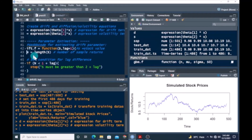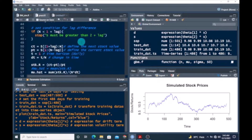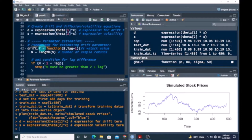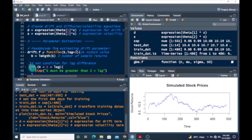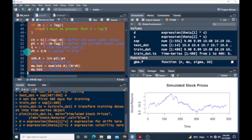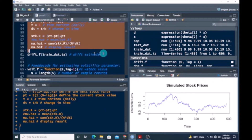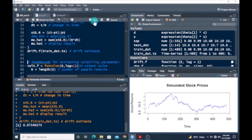The next step is to estimate the parameters from our training dataset. This is a code for estimating the drift parameter — we've looked at this in a previous tutorial. Let's run this and see the results. Here we go — the estimated drift value is 0.07. We then do the same for the volatility estimate.